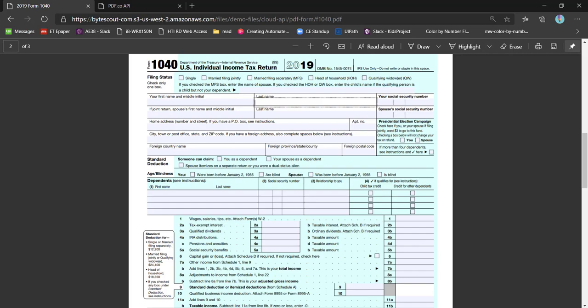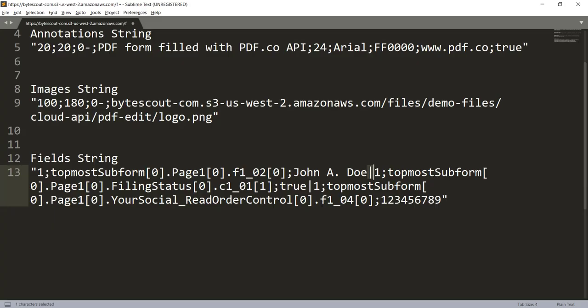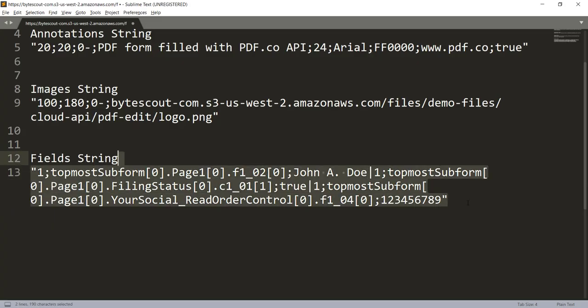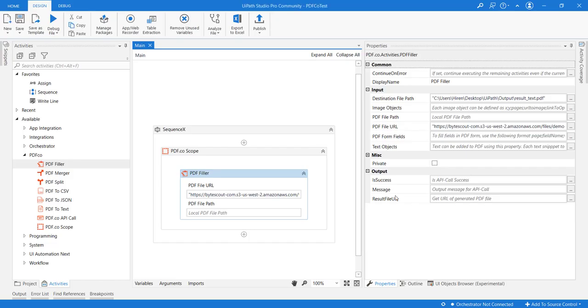Let me copy this and configure this property in UiPath.